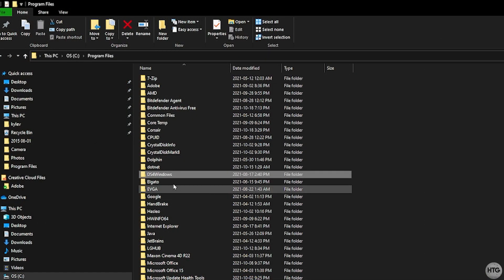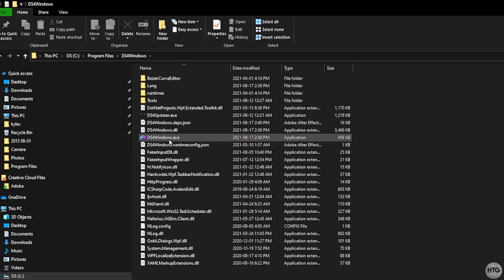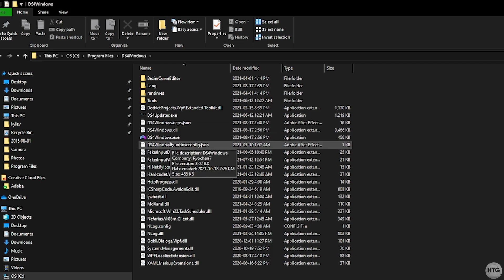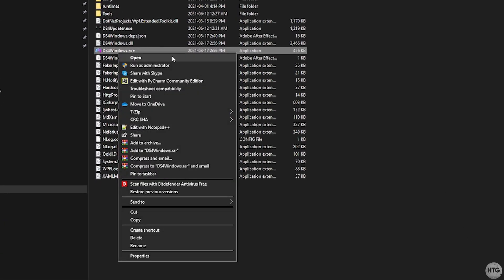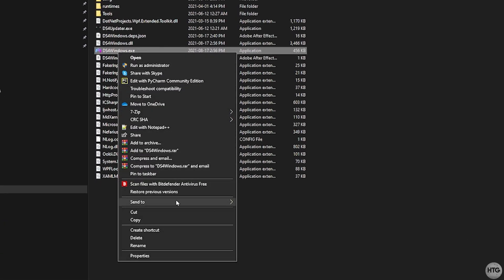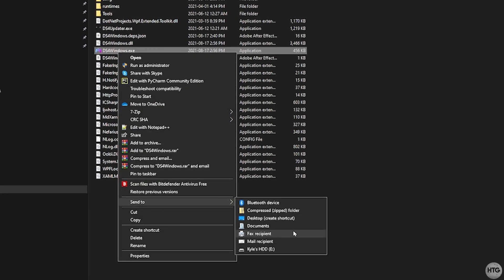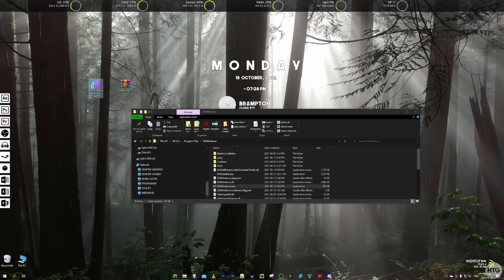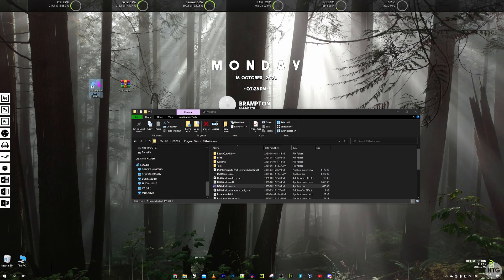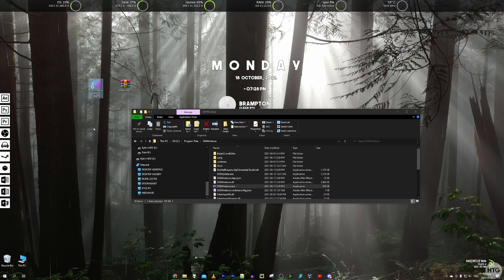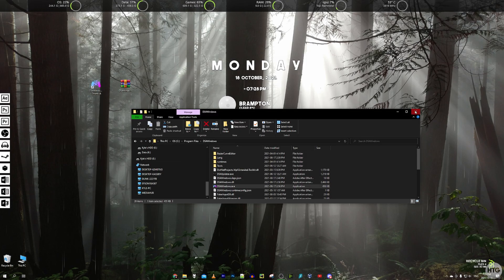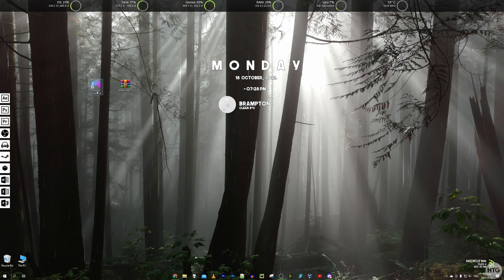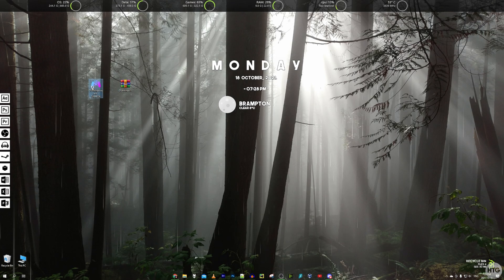So now we can open up the DS4 Windows folder and we're going to want to open up the DS4 Windows exe. Before we do that actually we should right click on it and create a shortcut for this on our desktop. Come down here to send to and then click on desktop create shortcut. That's just going to create a shortcut for DS4 Windows on our desktop so we don't have to come into this folder every time we want to open DS4 Windows. We can exit out of our program files here and we can open up ds4windows.exe.